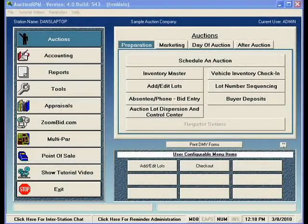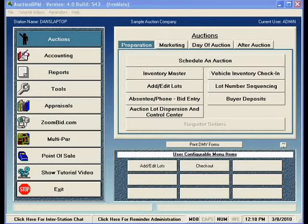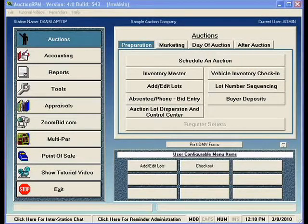Welcome to a video tutorial of AuctionRPM. My name is Dan Zumwalt and I'll be your guide through this video on how to schedule an auction in AuctionRPM. It's assumed at this point that we've already covered some of the basic videos in the video tutorial series, including entering data into MasterData, entering settings, and changes to the settings in the settings and default system. What we're going to do now is progress into the actual step of scheduling an actual auction.